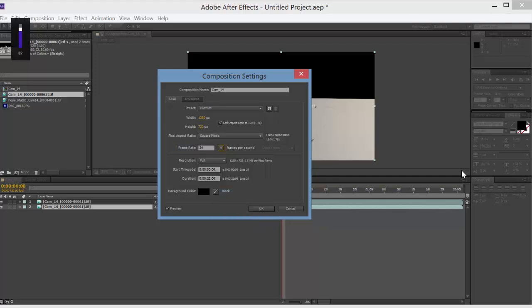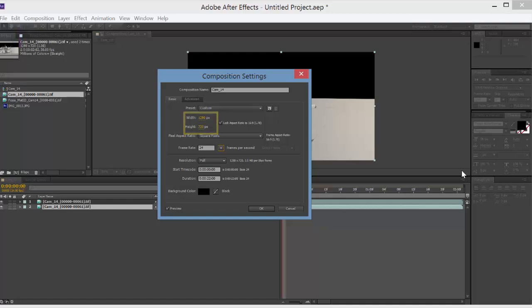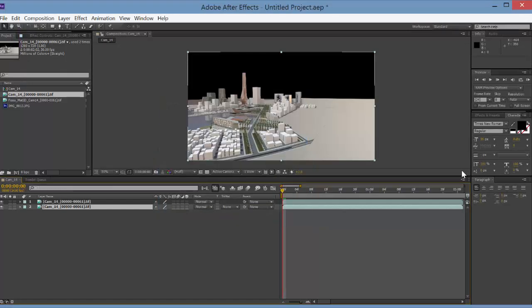And then you also have the size that you're going to render this final animation from After Effects. So if you want it bigger you can change that, but I've rendered it at 1280 by 720 so I'll keep it there. You can then say OK.